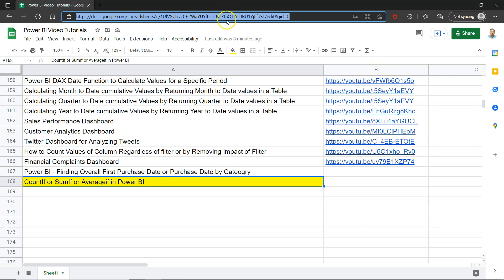Since it's a live sheet it will always have all of my future videos as well. So all my historical and future videos will be in just one single sheet through which you can search and jump to using the link in column B.